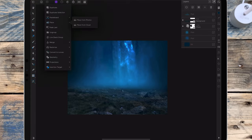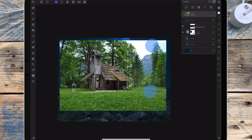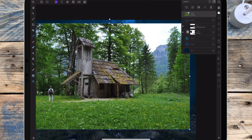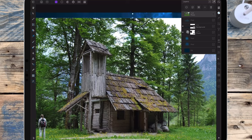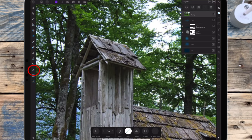Now I'm adding in the house, but I first need to cut it out and remove it from its background, and I'm using the pen tool to do it.